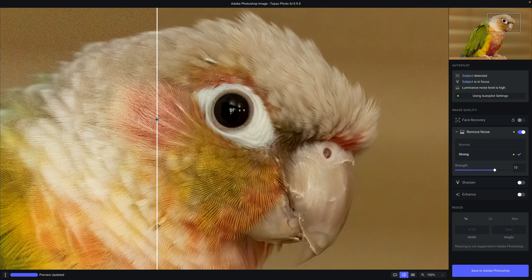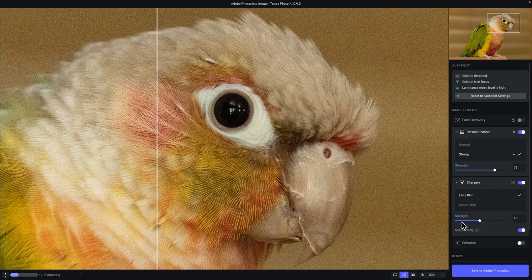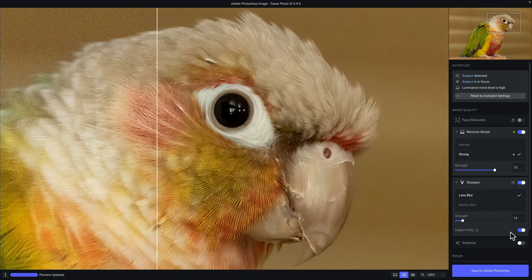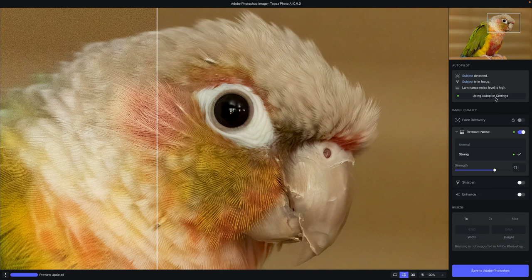Of course, you are free to make any changes to the autopilot settings. So if you want to enable sharpening, you can do that and adjust the strength. You can also specify whether sharpening should apply only to the detected subject or to the entire image. And if you ever want to return back to the original autopilot settings, just click on the reset to autopilot settings button to go back.